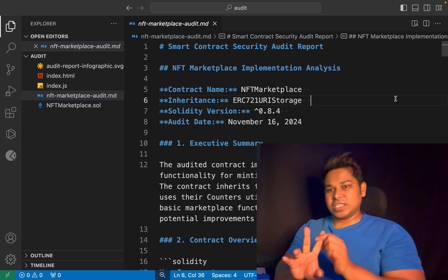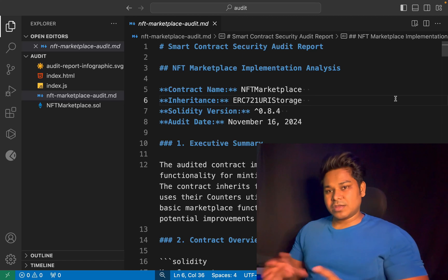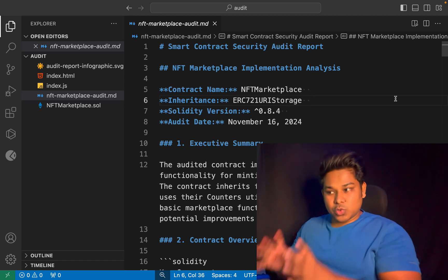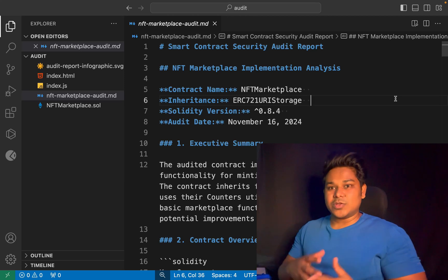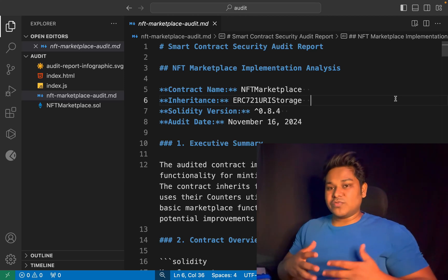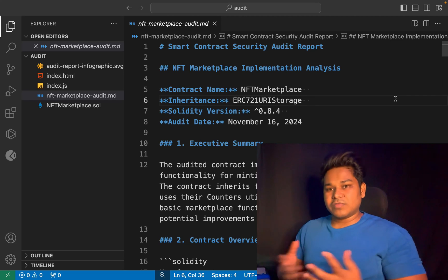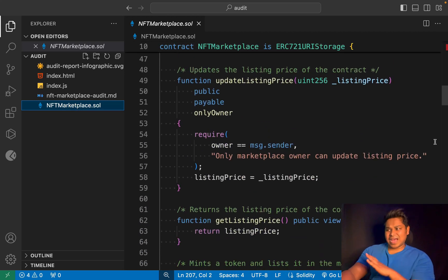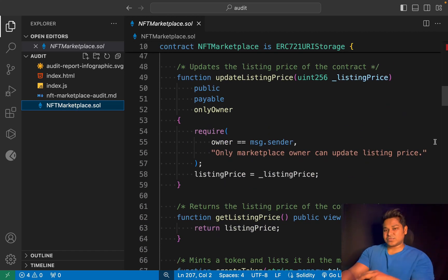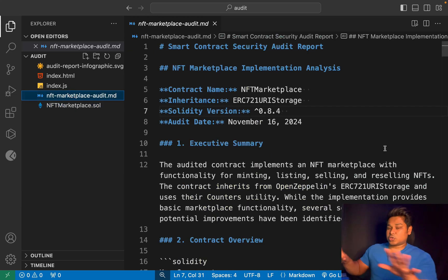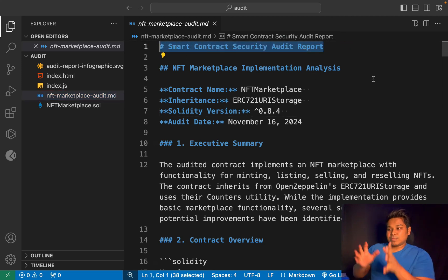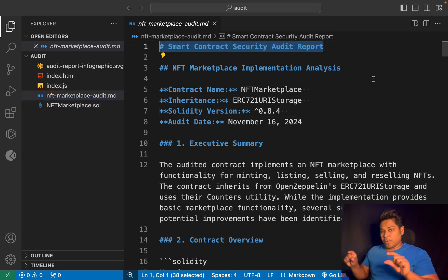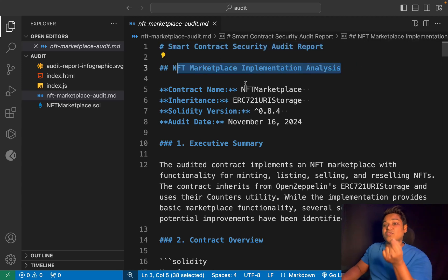Recently I got a contract for auditing for an NFT marketplace, and I will show you what structure you have to follow. When it comes to auditing, you can't design your own architecture — you have to follow the industry norm. This is the entire audited report about the contract, which has features like minting NFTs, generating NFTs, transfer, bidding, and tons of other features. The very first thing you have to do is give the name — the title on top should be 'Smart Contract Security Auditing Report', and then give the name of the contract, here called 'NFT Marketplace Implementation Analysis'.